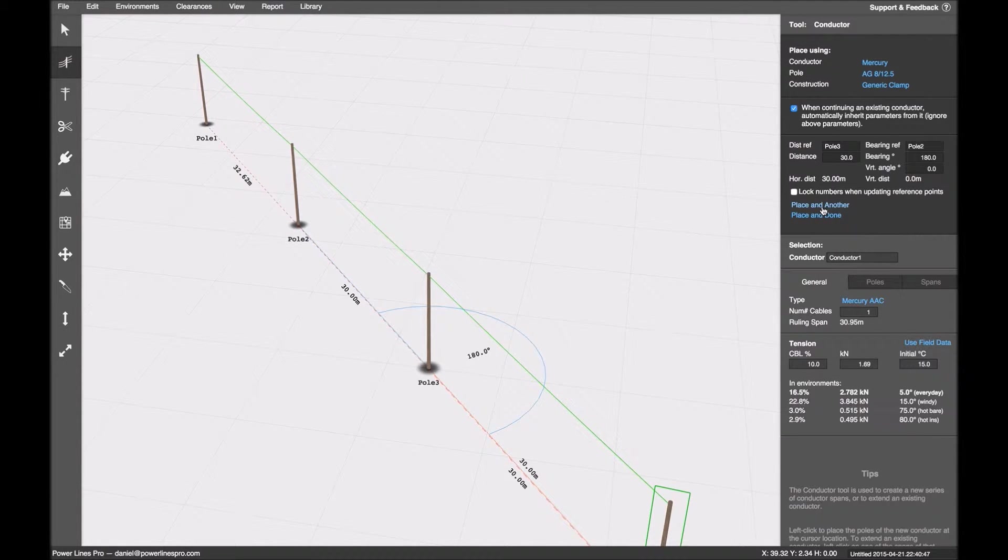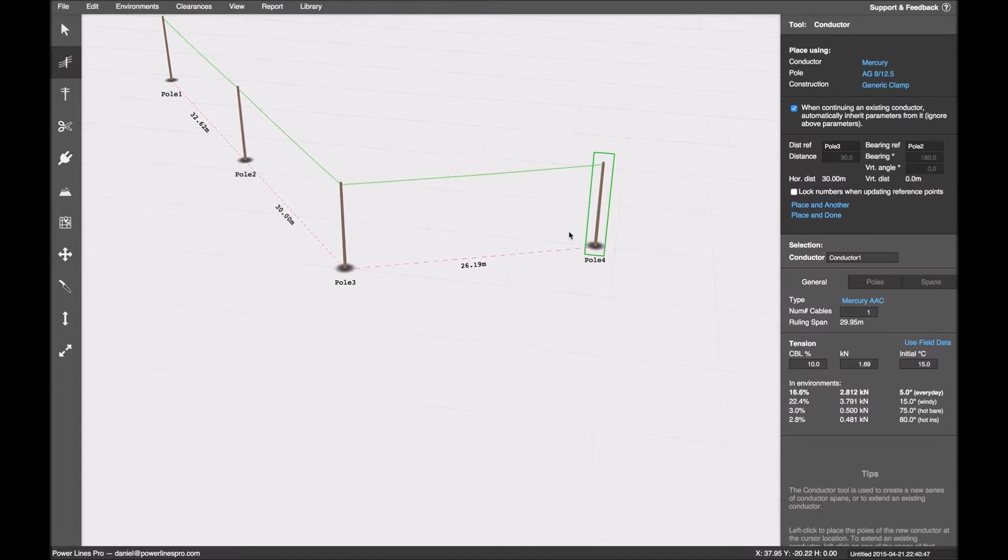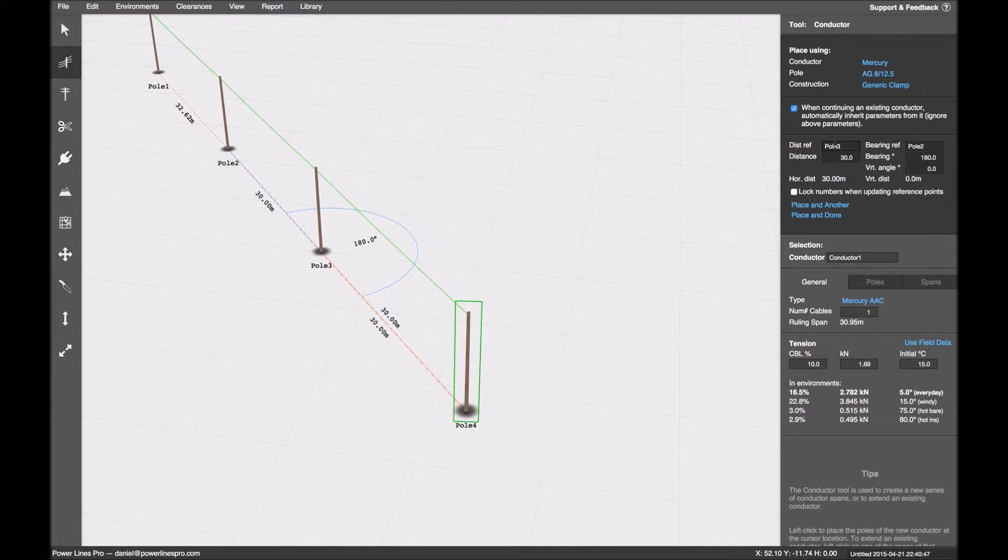And the tool tries to be smart about this, so it knows that I probably want to continue off that pole. So it's selected the last pole I placed as the distance reference, and the one before it as the bearing reference.